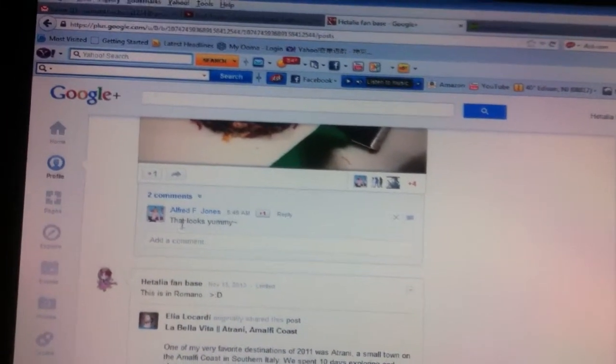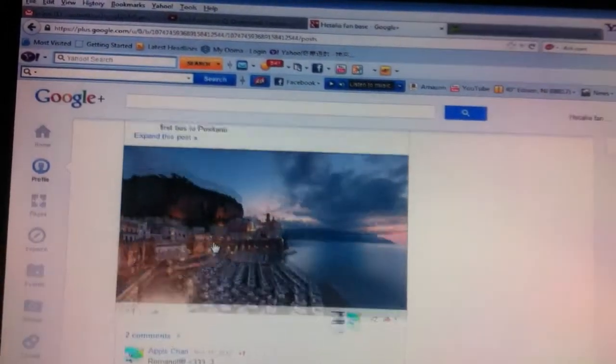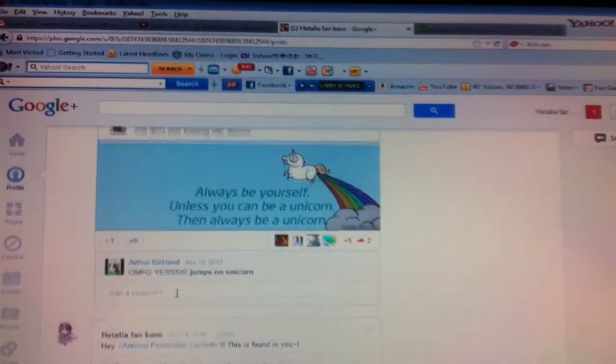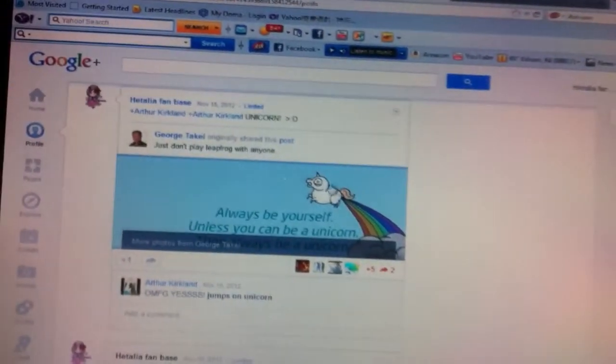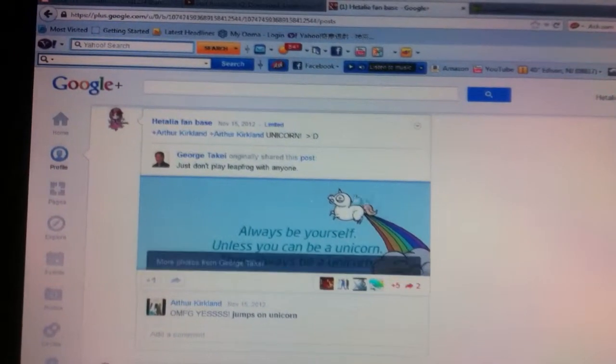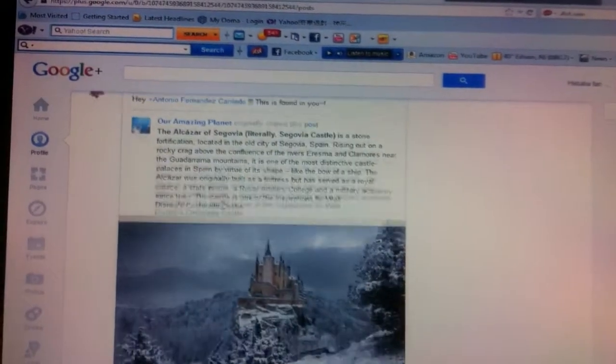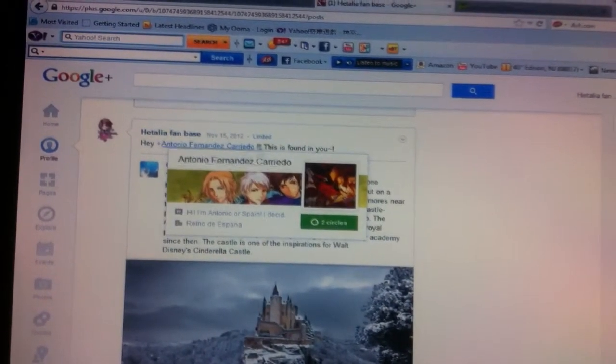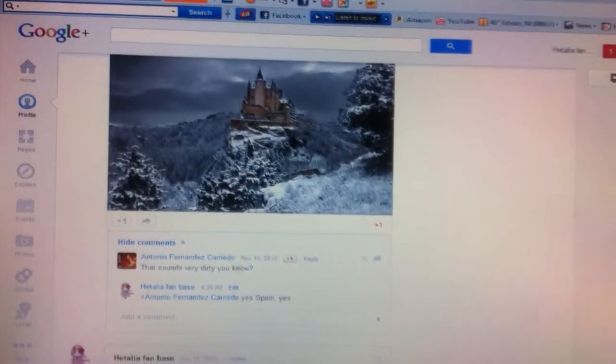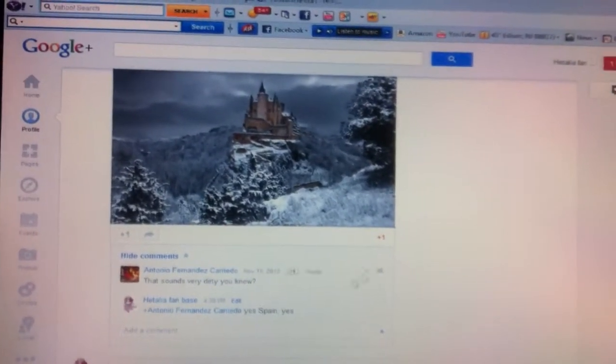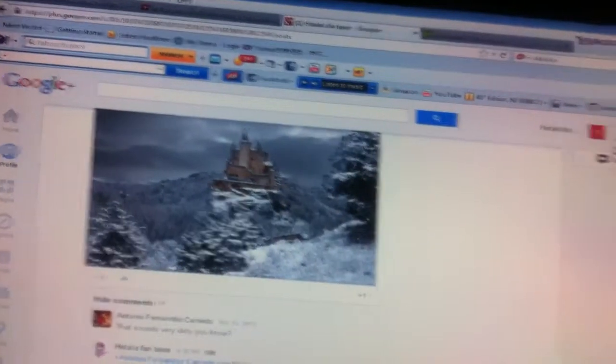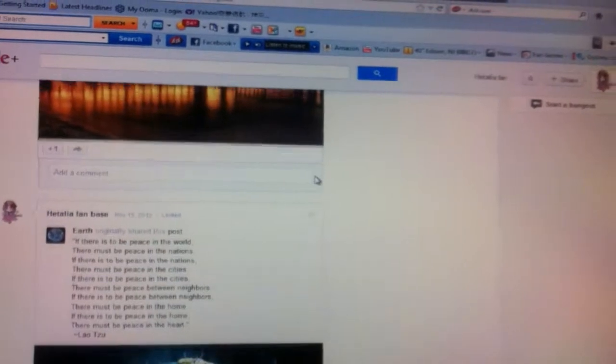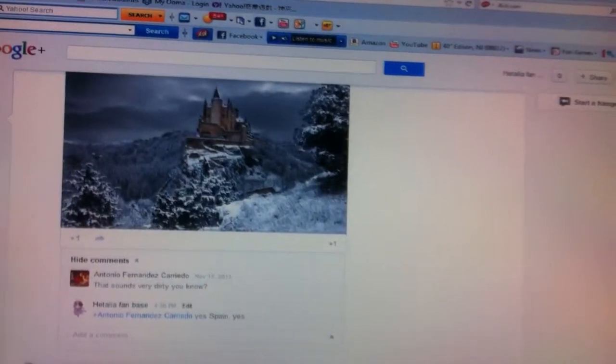This is Romano, and then Romano. This reminded me of England. Look, it has a unicorn. This is Spain. That's Antonio Spain, and then he wrote, 'That sounds very dirty, you know.' And I wrote, 'Yes Spain, yes!' Oh no.